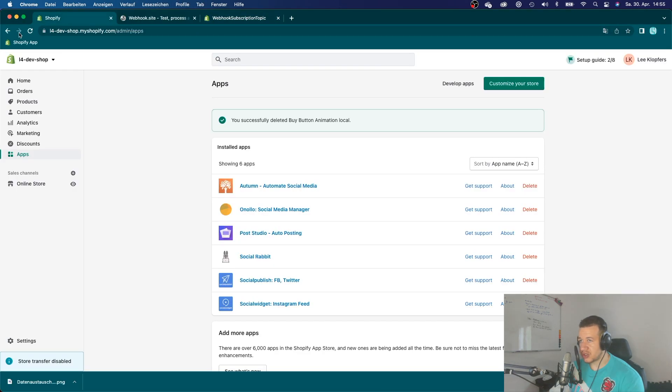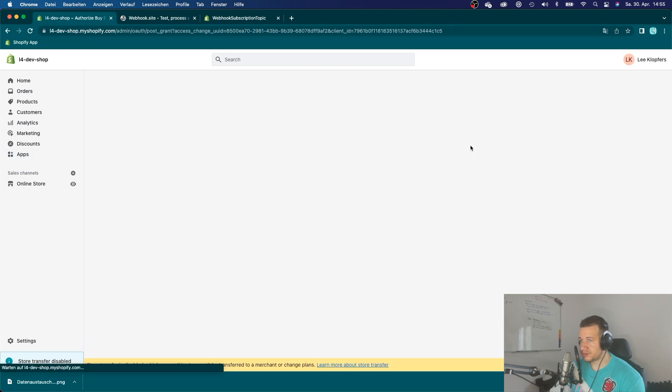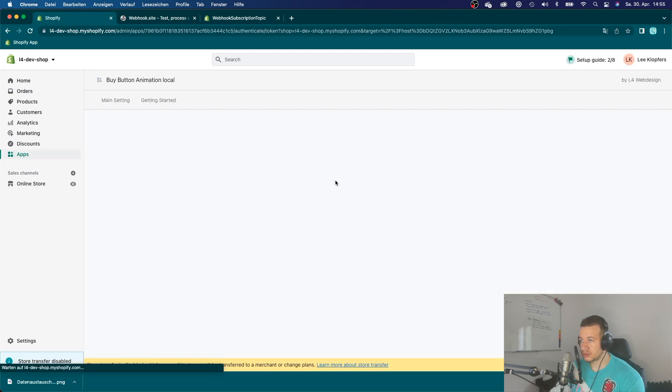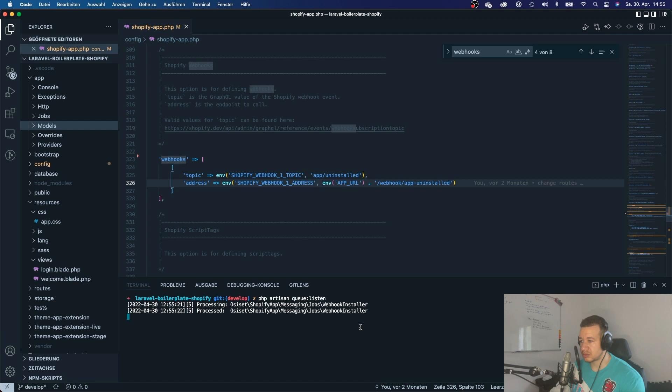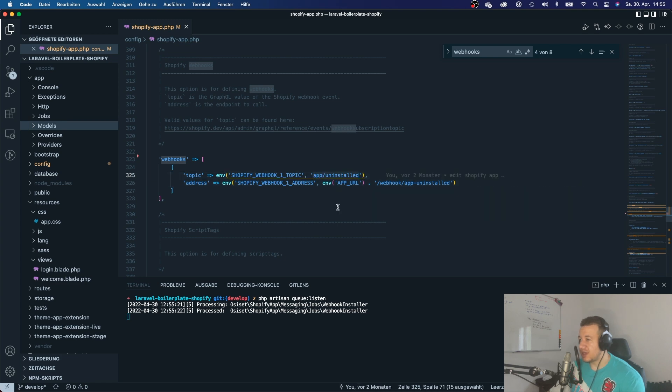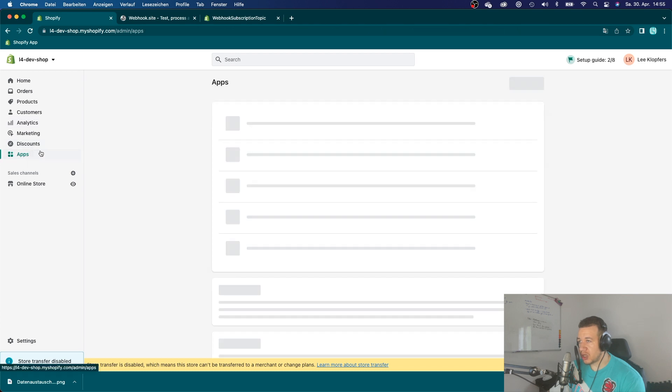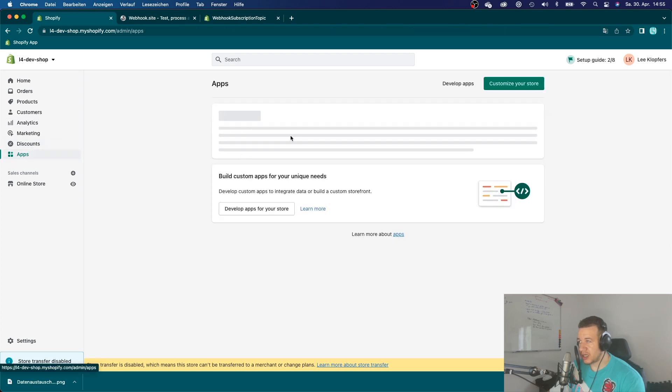And let's install the app. So I just want to show you how it works. And you can see here that the queue has been processed. And you can see here the webhook installer has also been processed.